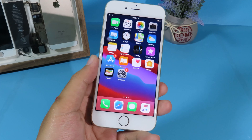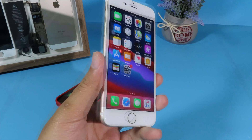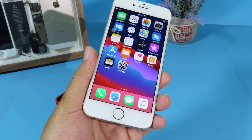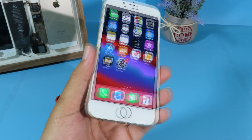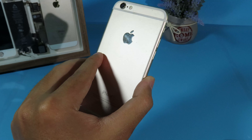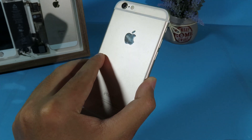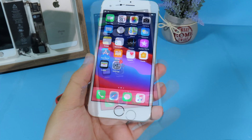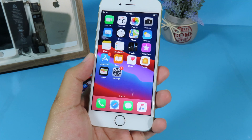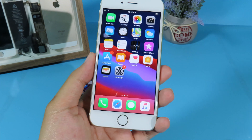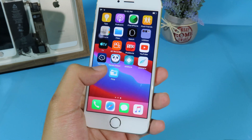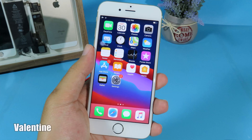I should have done this video a long time ago, but now I am going to show you how you can get the features from iOS 14 on your iOS 12 iPhone 6. You may already know the iPhone 6 doesn't support iOS 14, but you can get those features with a jailbroken device, which means you need to install some tweaks.